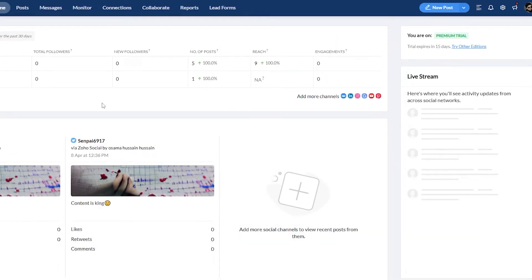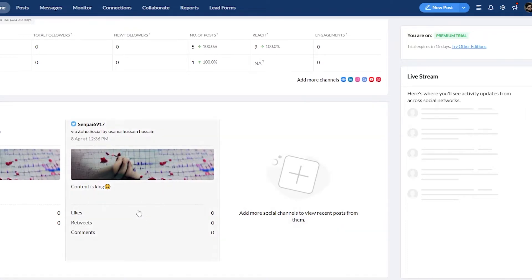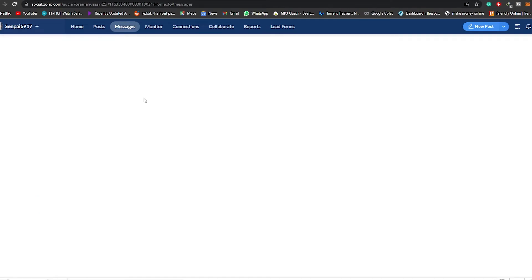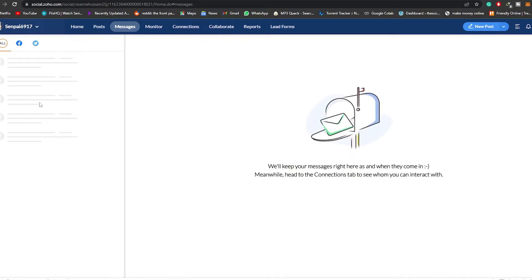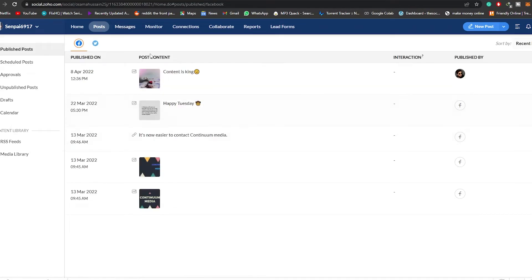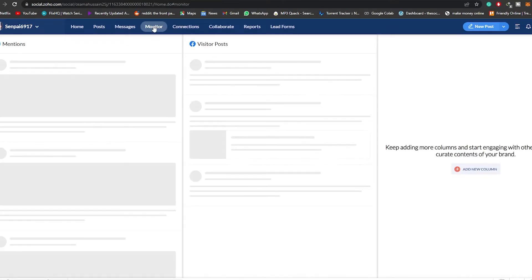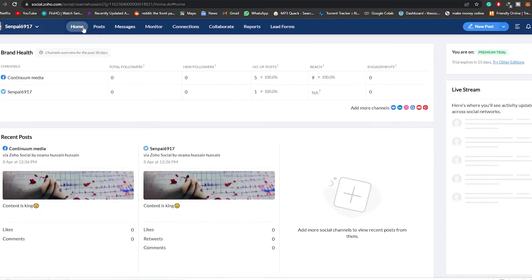It's really nice — much better than it was a year ago. You'll have all your messages from Facebook and Twitter here, all your posts — scheduled, posted, approved, unpublished, and drafts. Everything is here. Same with connections and monitor — most engaged, Twitter followings and so on. Everything you need is right here. This is basically how you use Zoho Social to manage your social media marketing.